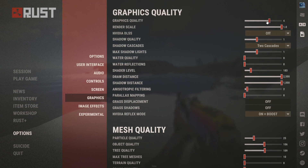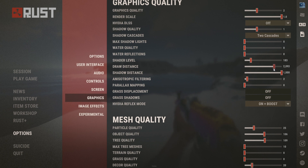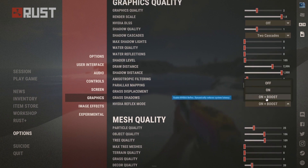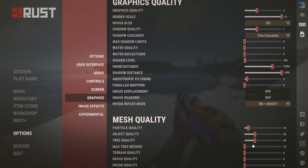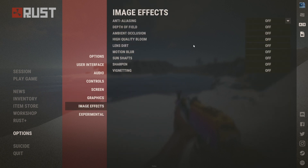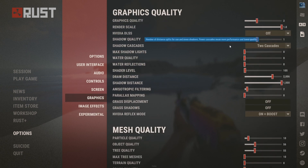If you are on a mid-tier PC, I would set graphics quality to 1, turn off max shadow lights, and maybe turn down draw distance to around 2000. Set shader level to around 100. If you don't have Nvidia Reflex, just leave it off. Set particle quality to 10 and object quality to around 50. Turn off image effects and experimental settings.